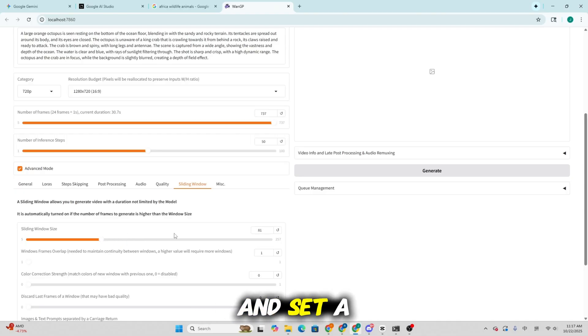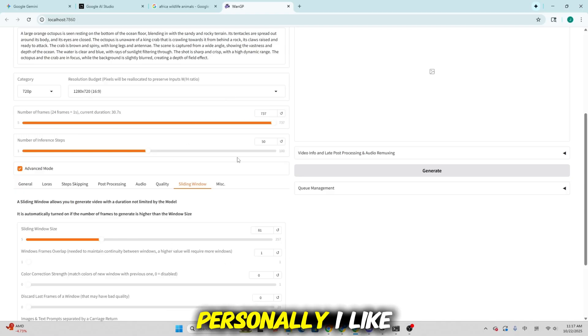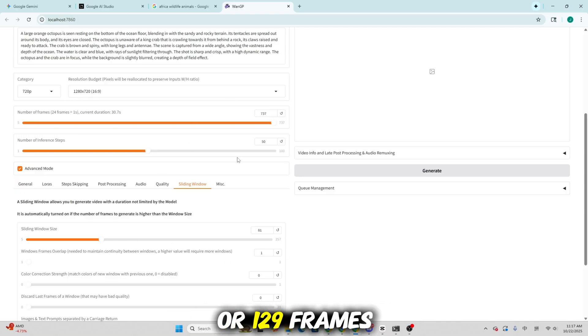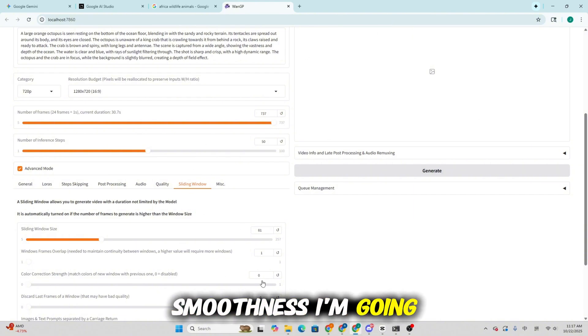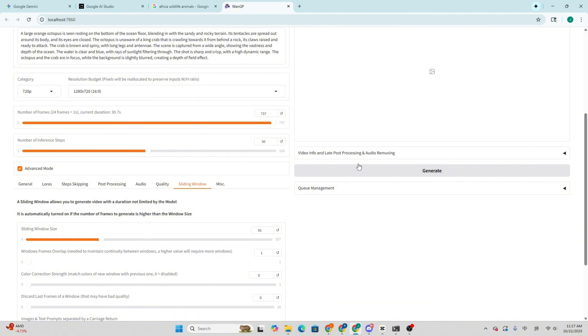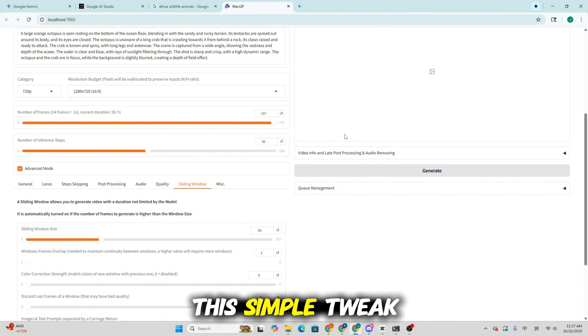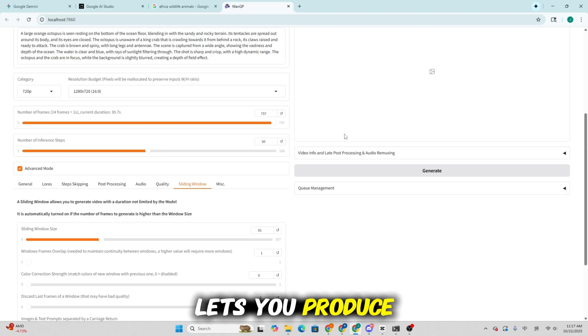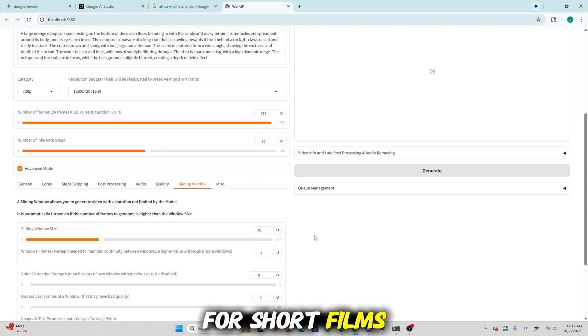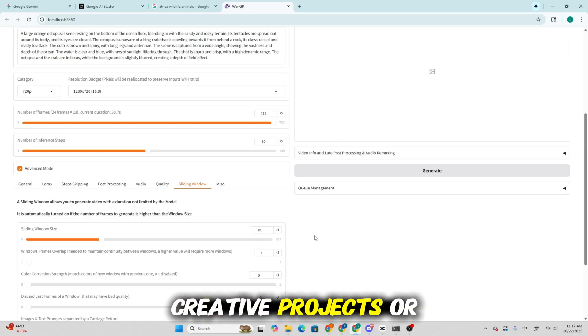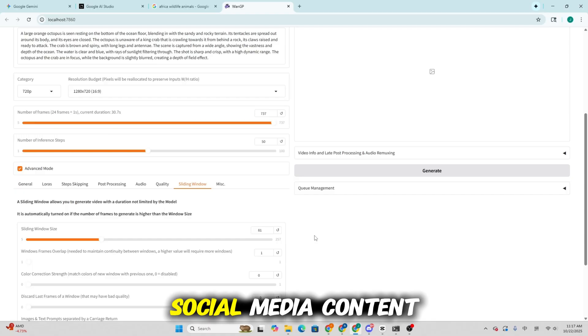Personally, I like to use 81 or 129 frames, depending on the smoothness I'm going for. This simple tweak lets you produce long, coherent clips, great for short films, creative projects, or social media content.